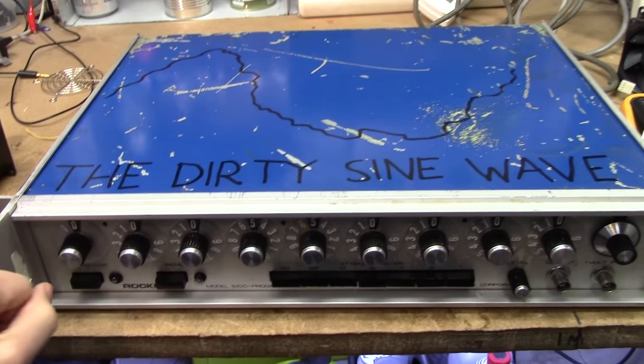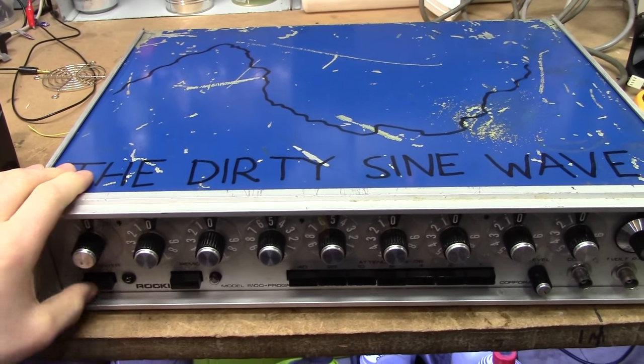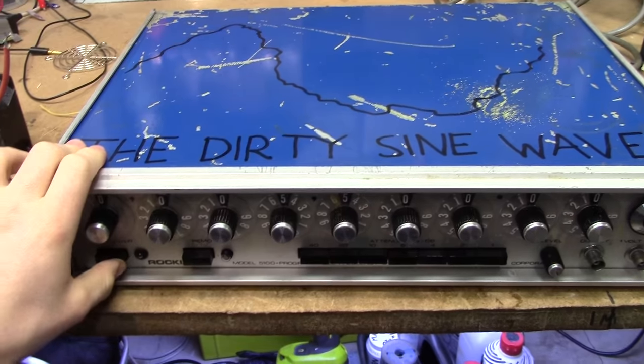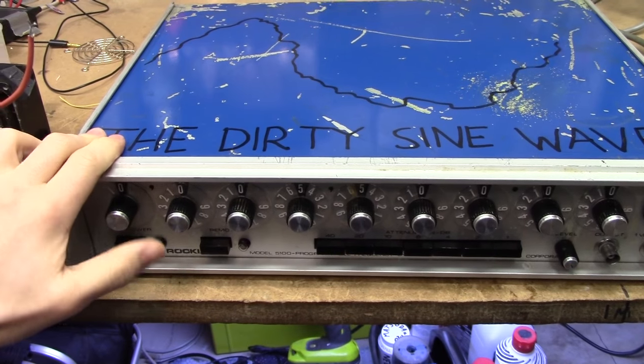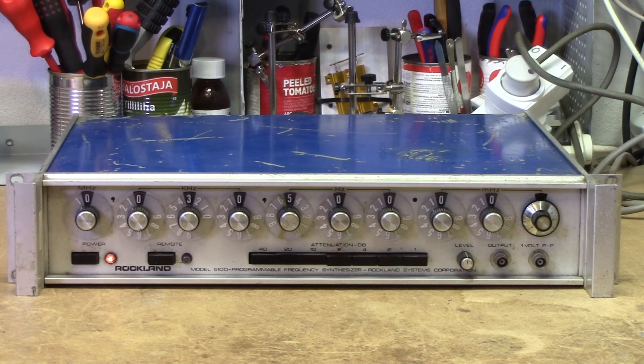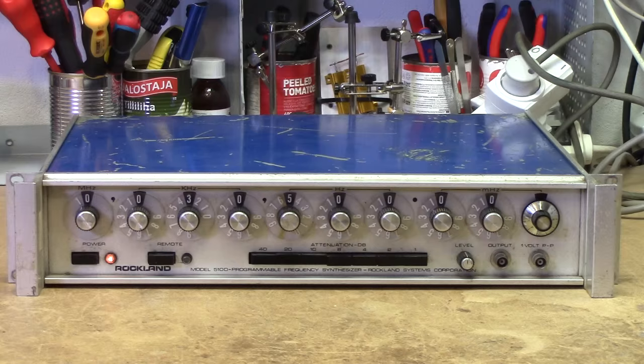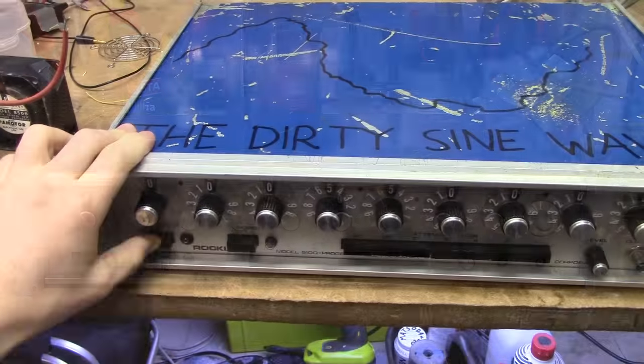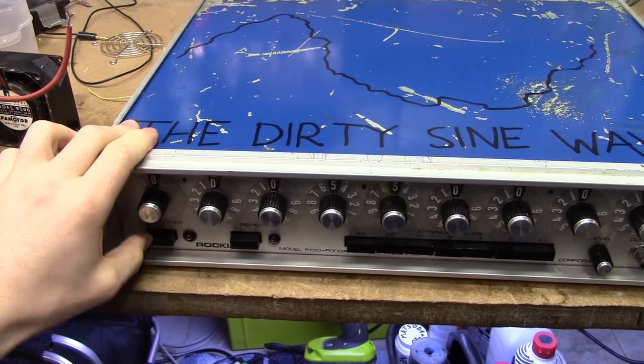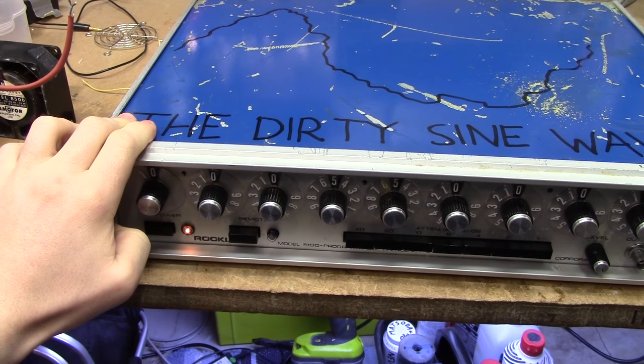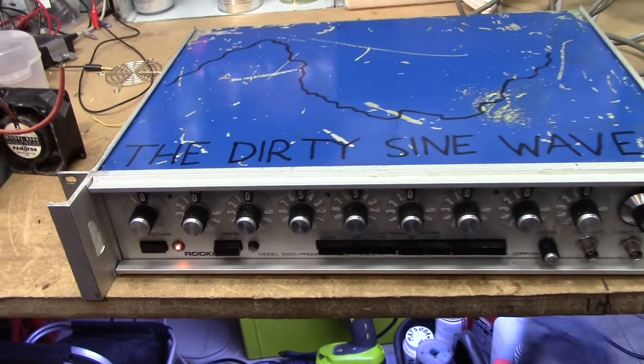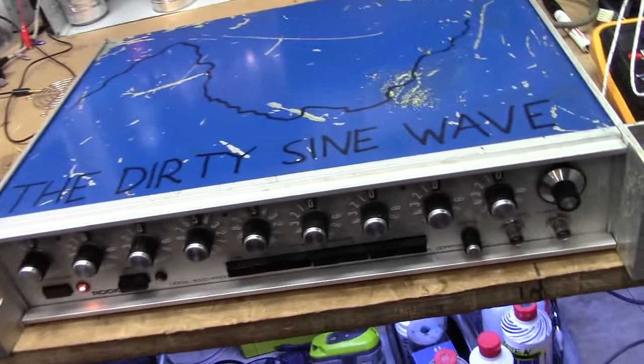Alright, now got the unit reassembled, and I hope you all remember the horror of the noise it was making before. Let's see how it changes now. That's a bit of a difference, isn't it?